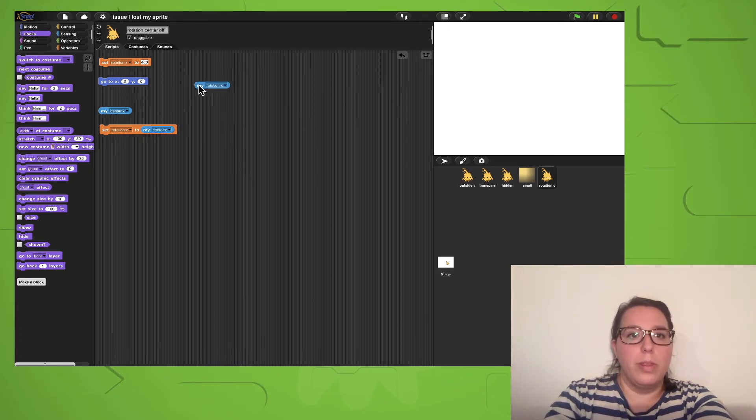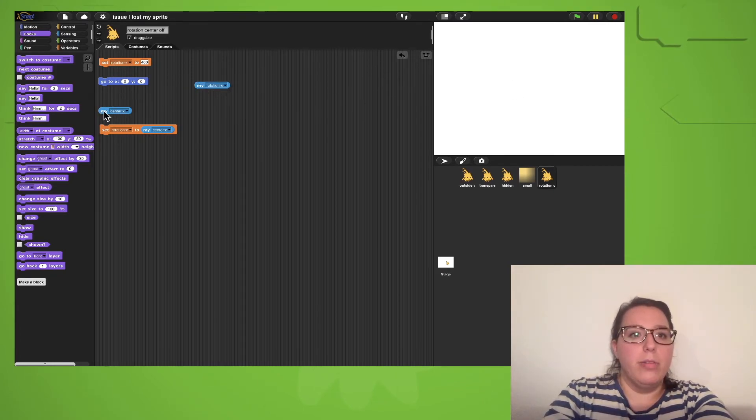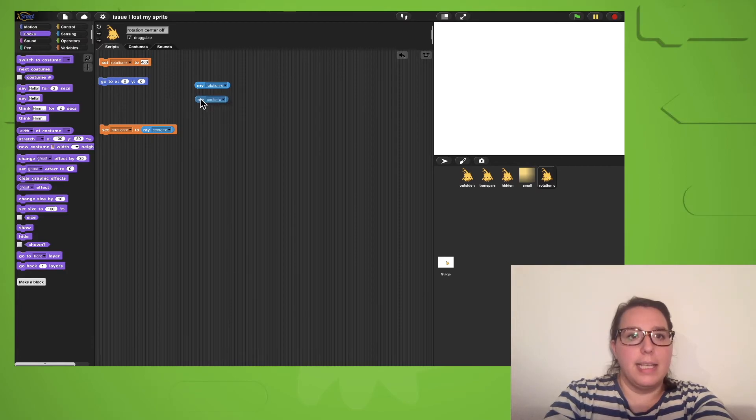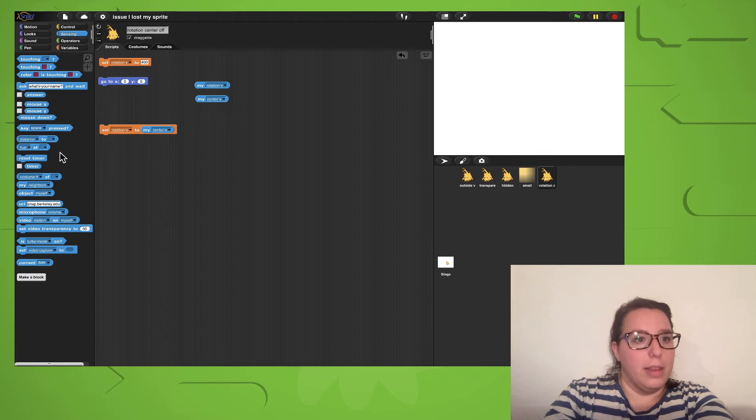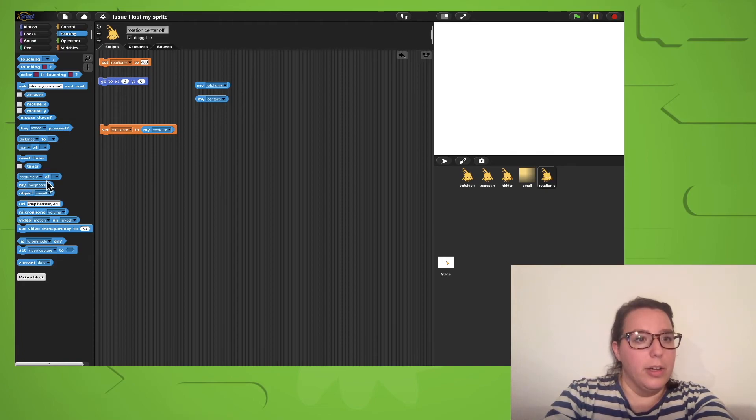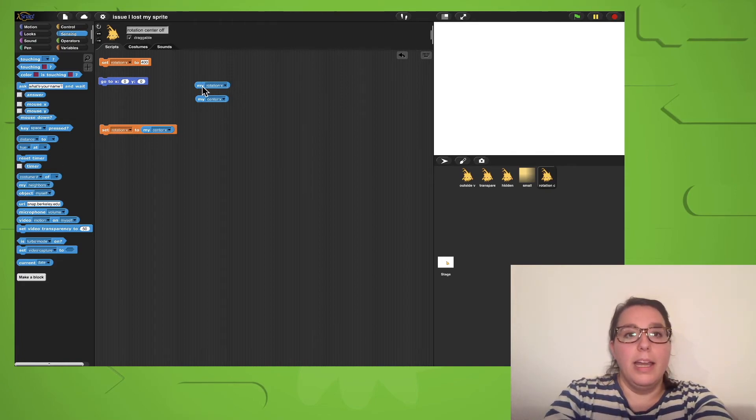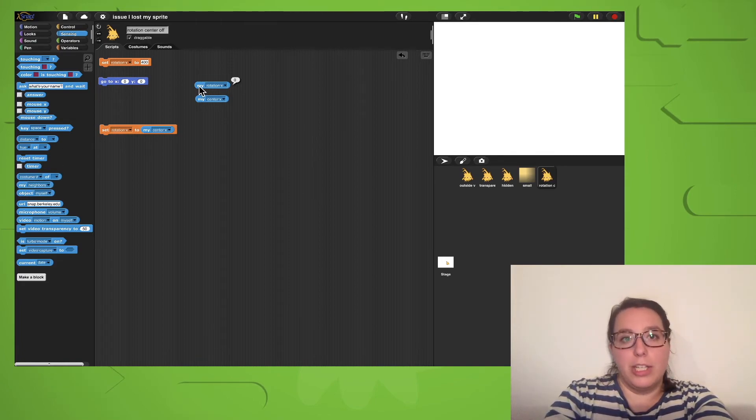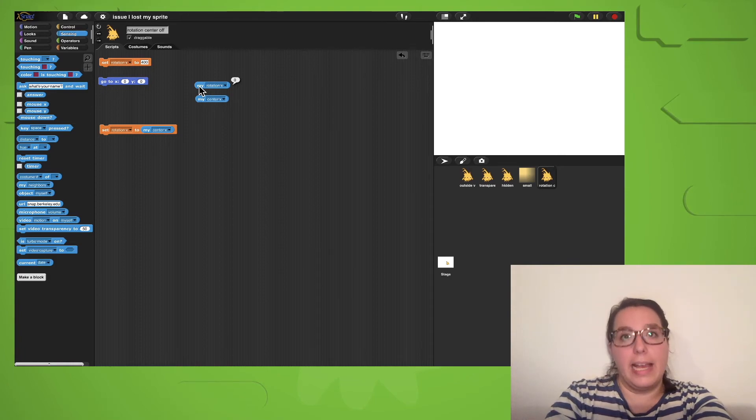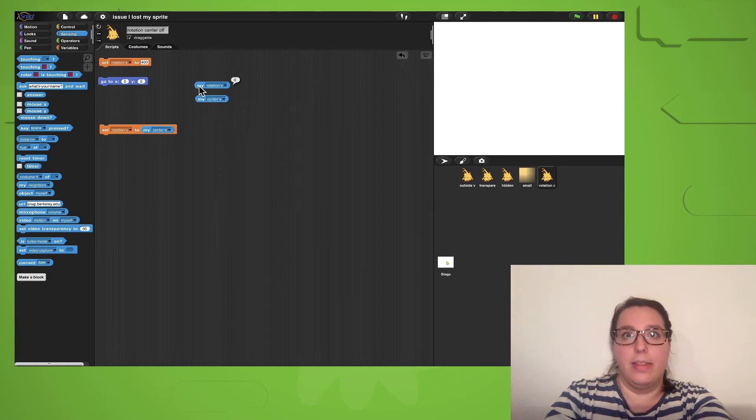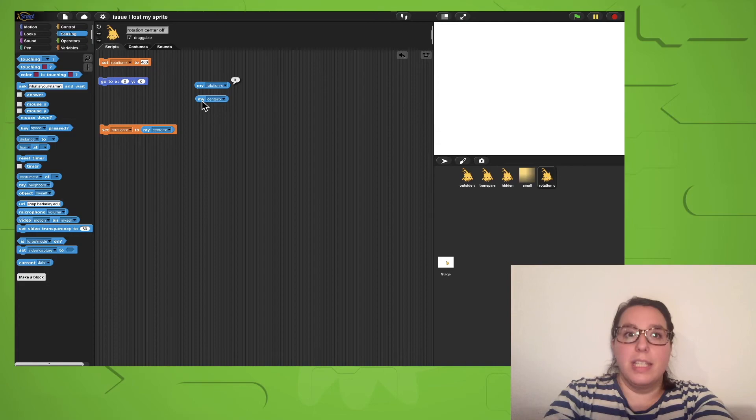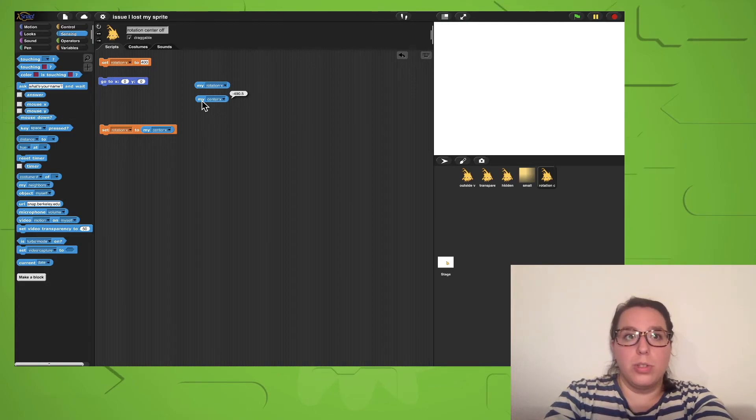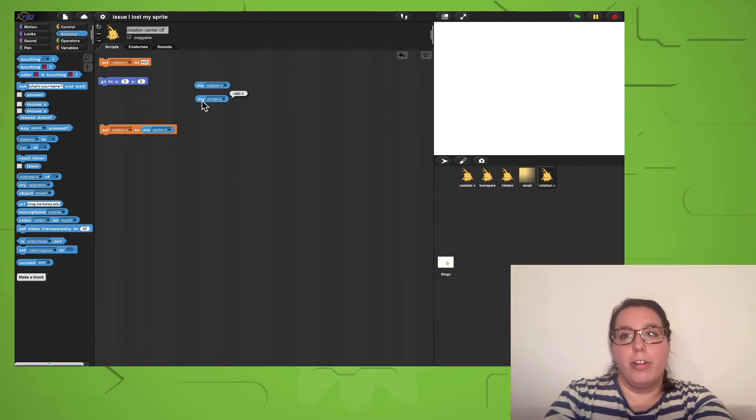We can check that with the MyRotationX and MyCenterX blocks from the sensing category. You can find them here. If I click on MyRotationX, the rotation center actually is at the center of the stage. However, the center x of the sprite's costume is at minus 490.